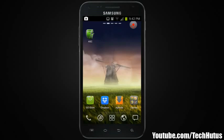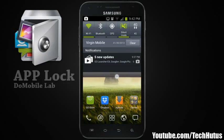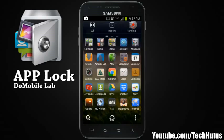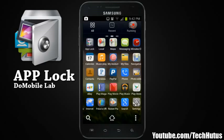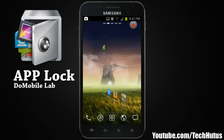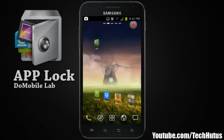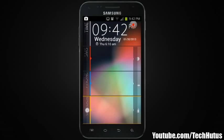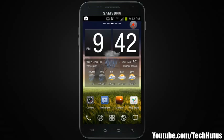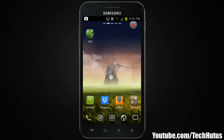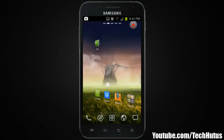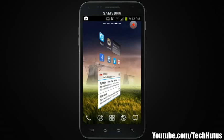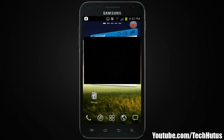Hello everybody, this is Tekka. In this video I'm going to show you the AppLock application, which allows you to lock your applications. I just installed this because I don't have a security feature on my lock screen — I find that inconvenient — but I want to lock a few things such as my Dropbox, my Gallery, and a couple of other things, so I got AppLock.